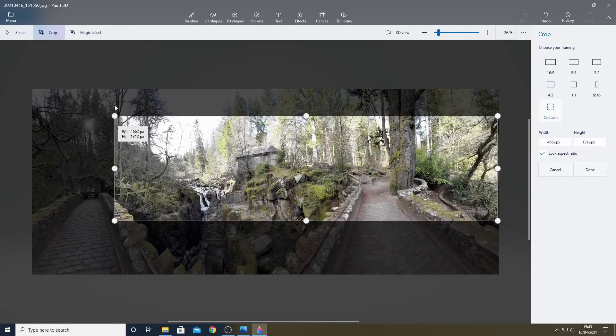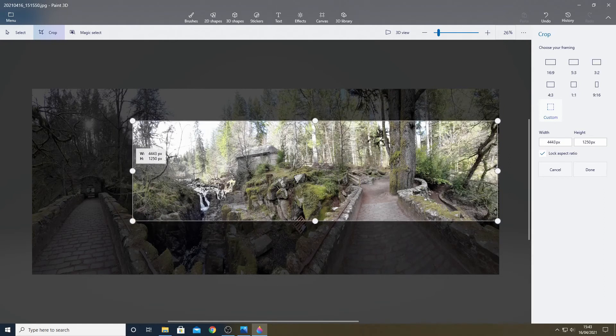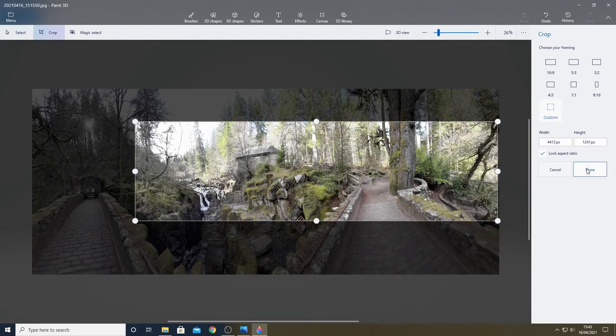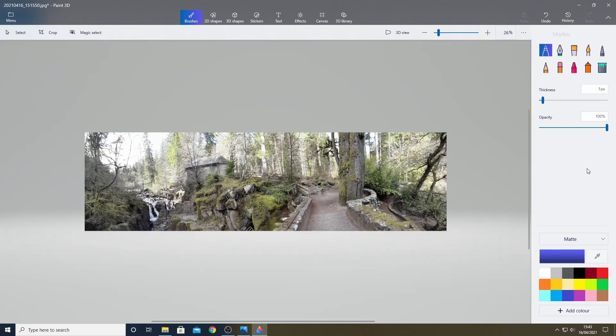Ok now I am happy with it I select done. I now select menu then save as then select image.